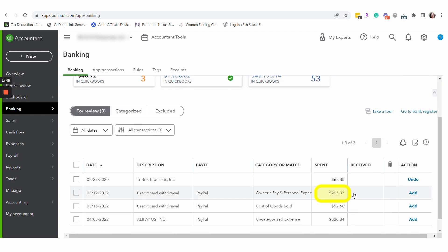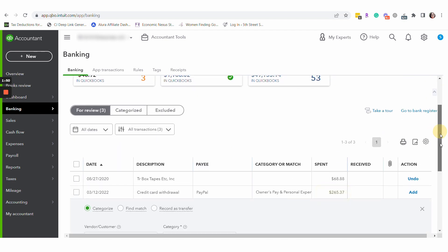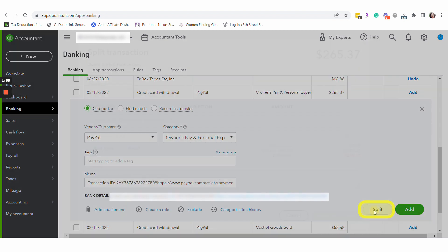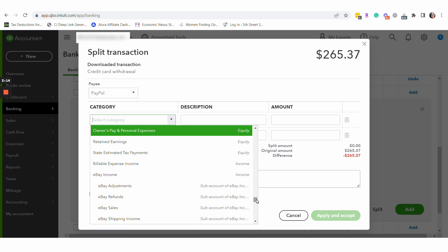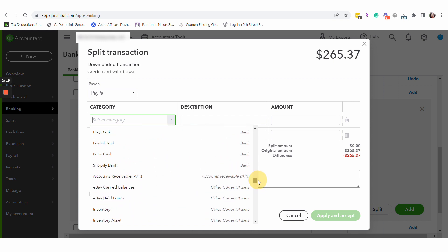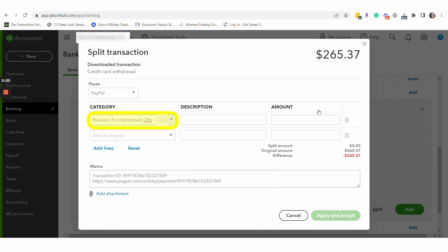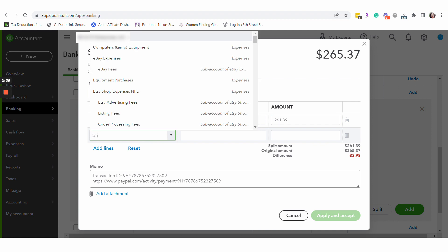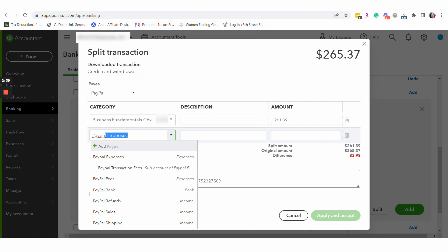We are going to select our transaction and split it. For this split, we are first going to select the bank account where the transfer was going to — our checking account. We're going to put in the amount that arrived in checking, which is the amount we saw as the deposit on the checking side. The difference is the fee, so we're going to record that expense right here.